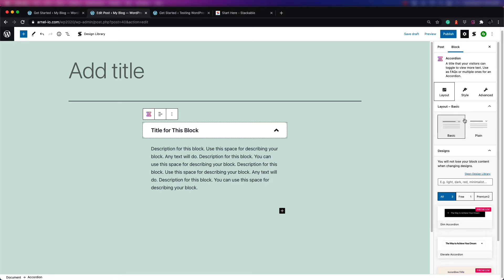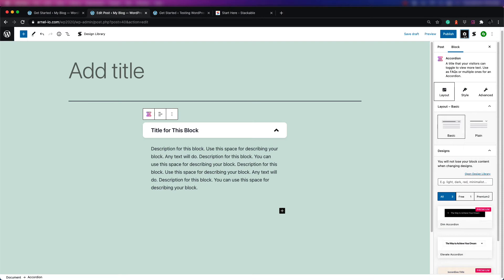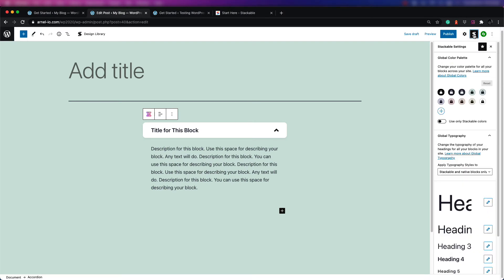When you look at blocks for Stackable, they give you three areas where you can change the behavior or appearance of a block: a layout option, a style option, and global settings at the top. You can go back and forth between these by clicking on the icons in the top right-hand corner.